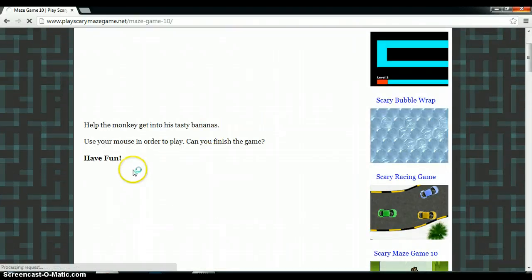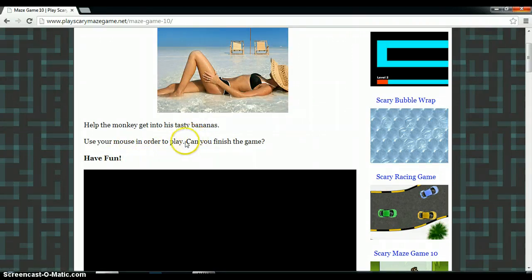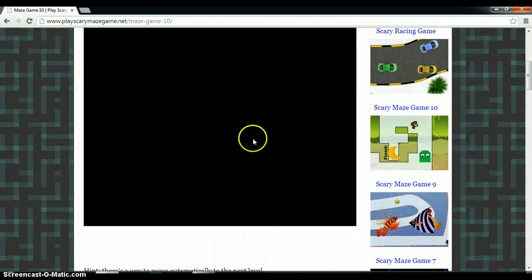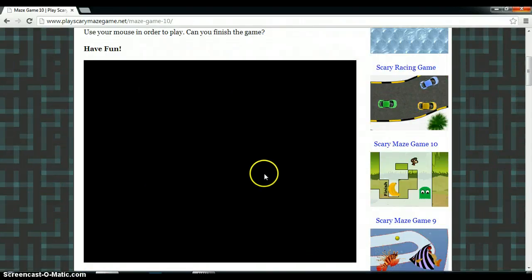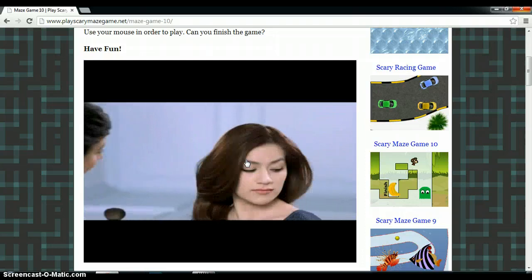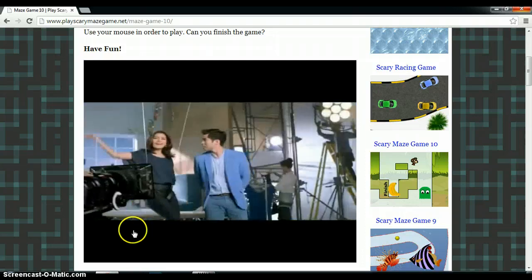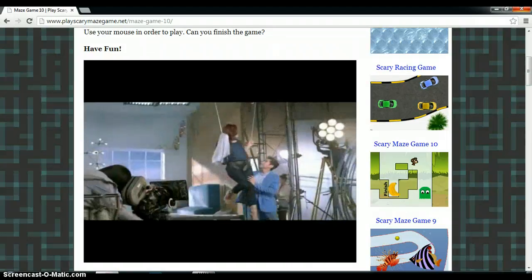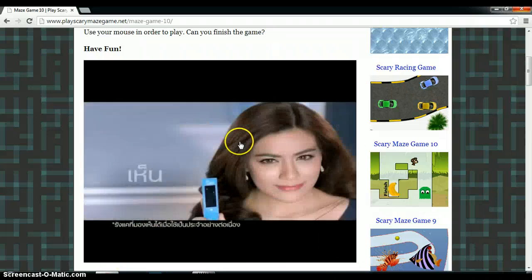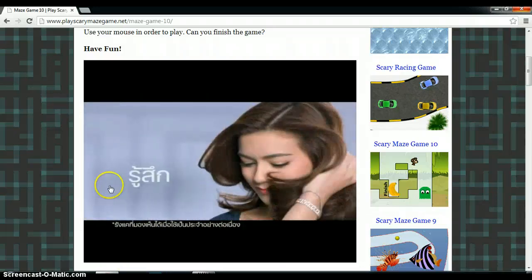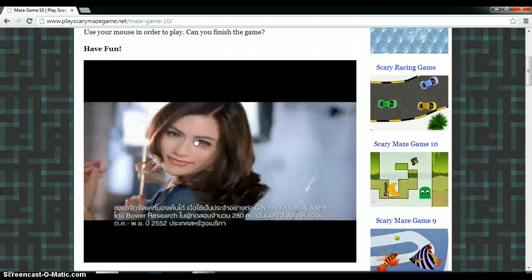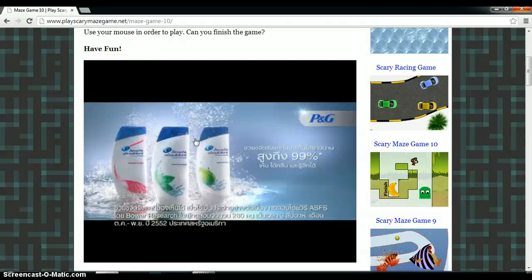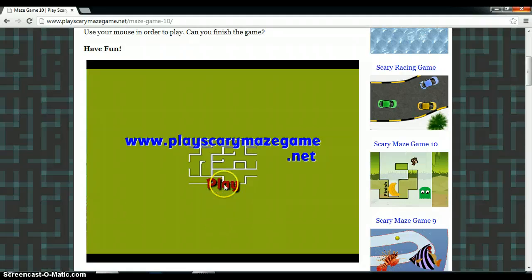Help the monkey get his bananas. Use the mouse in order to play. Can we finish the game? Oh, it's funny. That's me. No, it's not. She's so ugly. It must be you. We're almost making a girl alone. I felt good at her. Look at her. Her head and shoulders. Seriously? Seriously, that she was so ugly, it must be you.